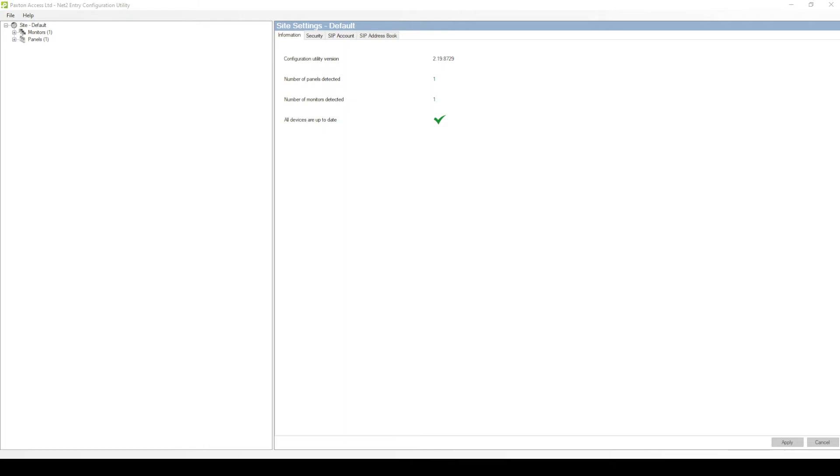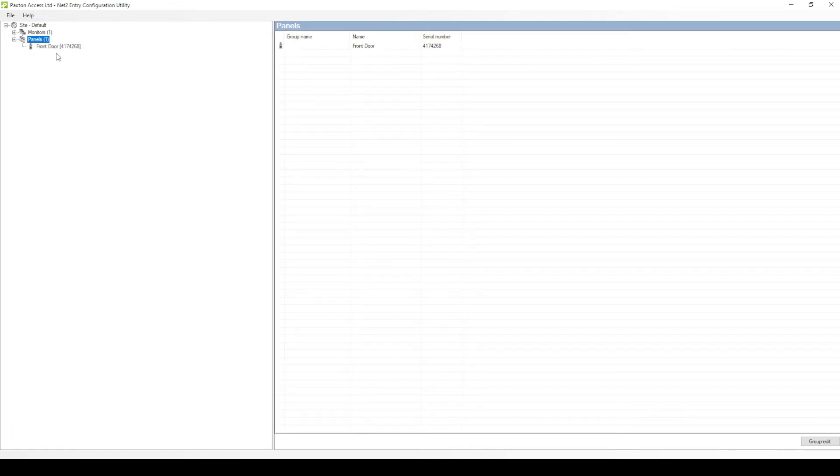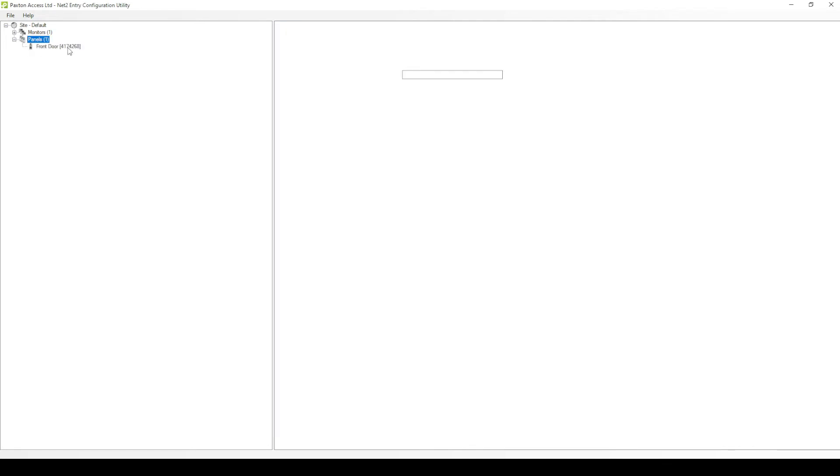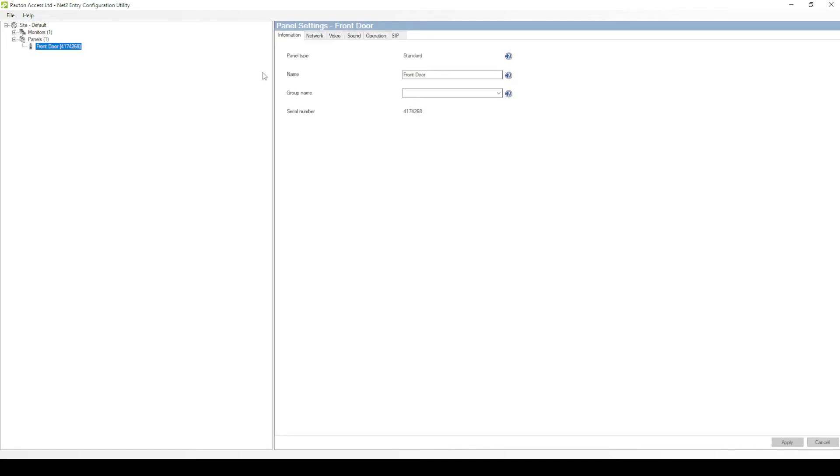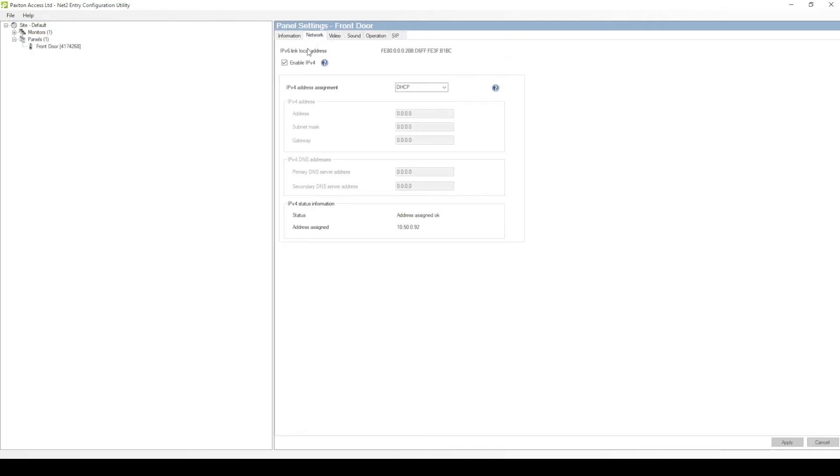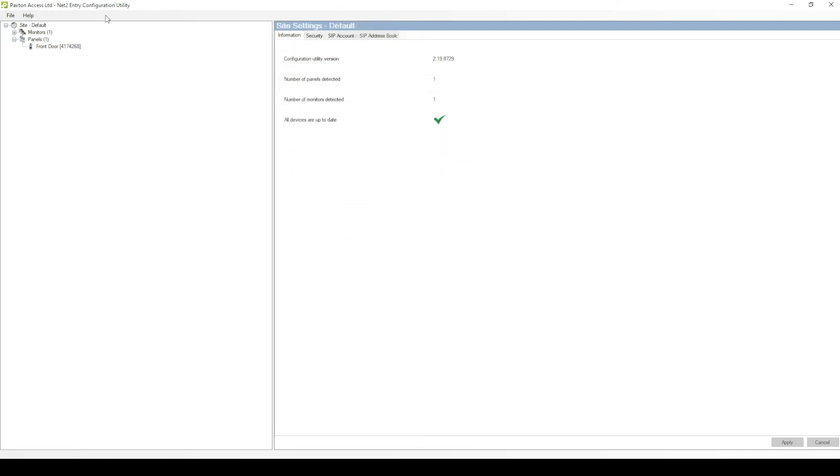To allow Paxton software to see your 3CX system, it requires an IPv4 address on the network. To enable this, go into the Network tab and enable IPv4. Select this via the DHCP or statically if required.